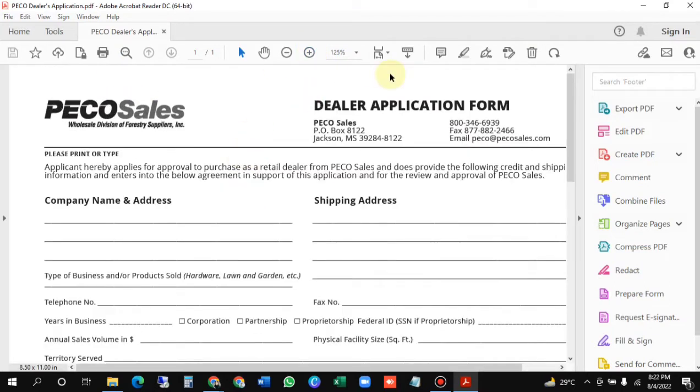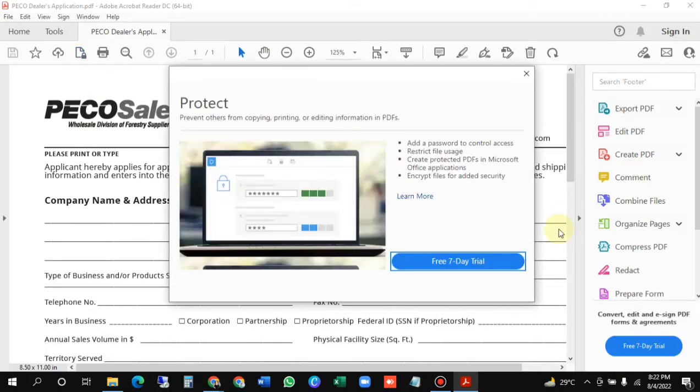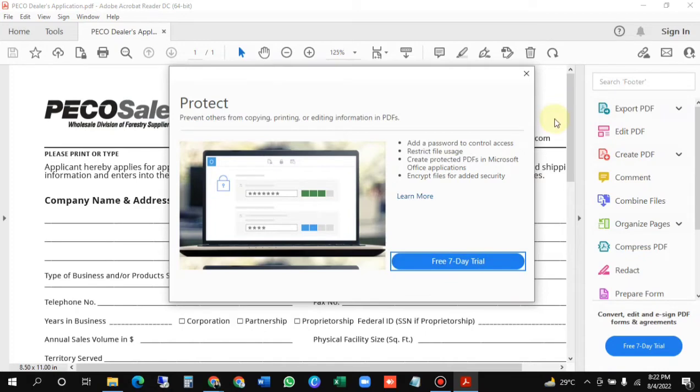This is basically the paid feature and you can only use it unless you pay the required amount to protect your important document with a password. So we cannot use it. Other than that we can do something else by using Microsoft Word.